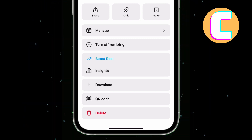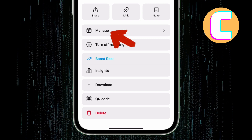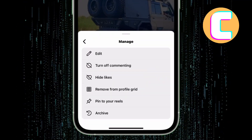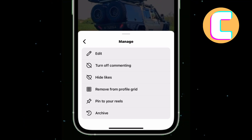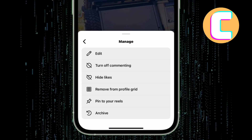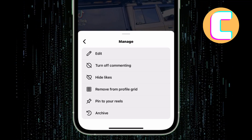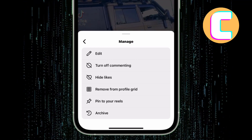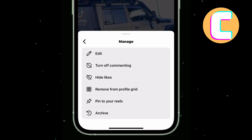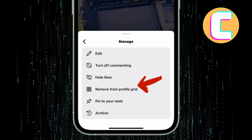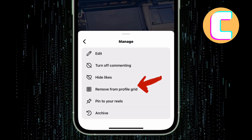From those options, tap on this one named Manage. You will be taken to this section where there are other sections such as Edit and Turn Off Commenting. There is one option named Remove From Profile Grid. Tap on it.